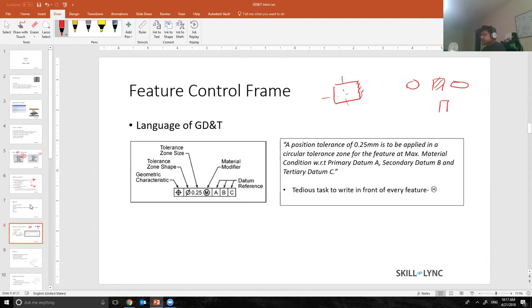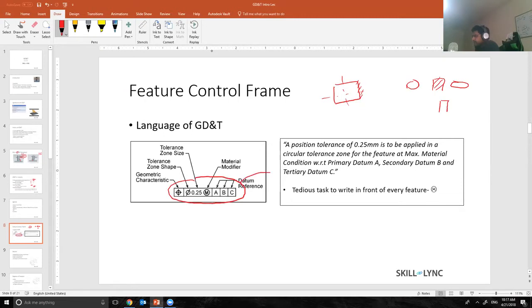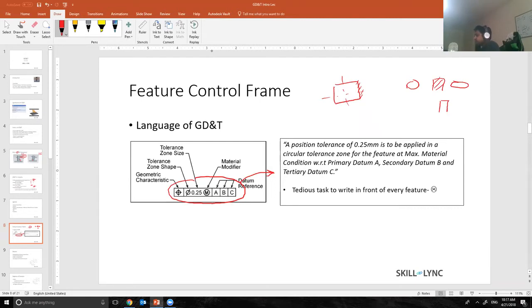So what does this rectangular thing mean? In GD&T this means a feature control frame. If I try to write this entire thing into text form, it will mean that a position tolerance of 0.25 millimeter is to be applied to a circular tolerance zone of feature at max, blah blah blah, the big wordings right over here.